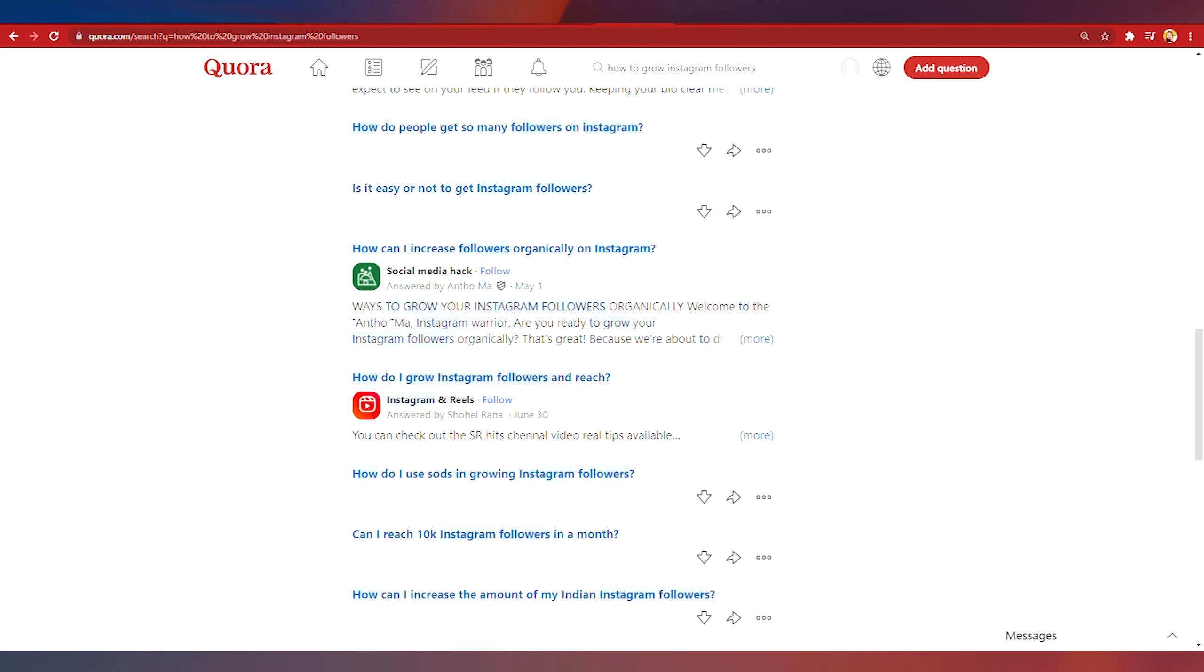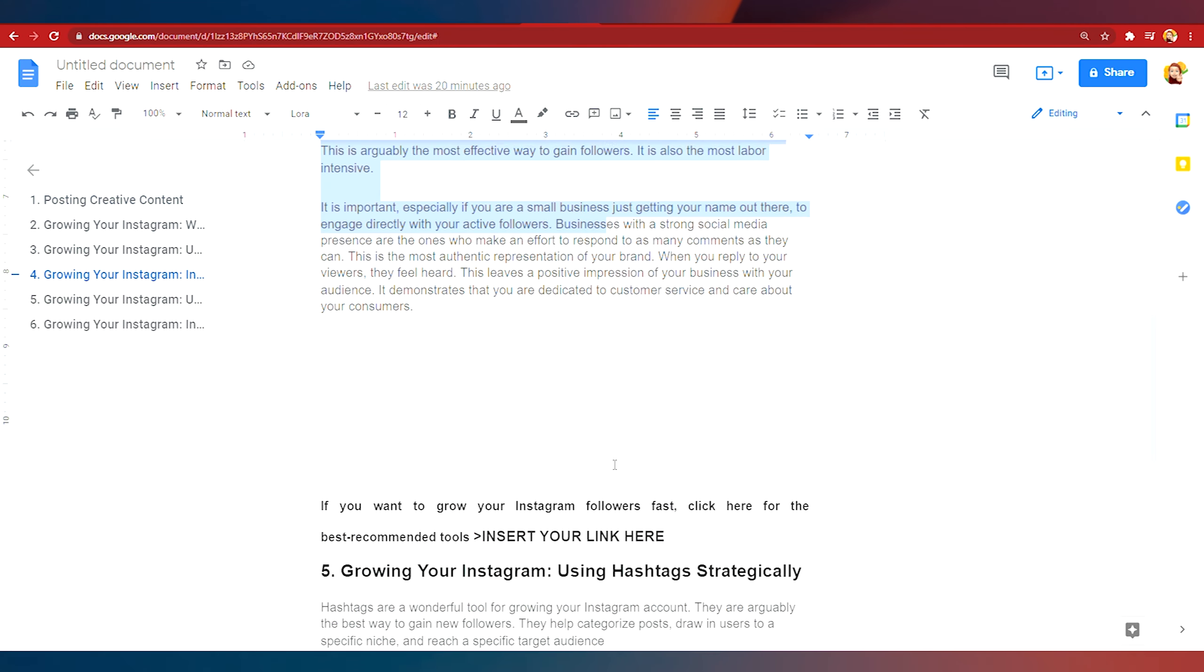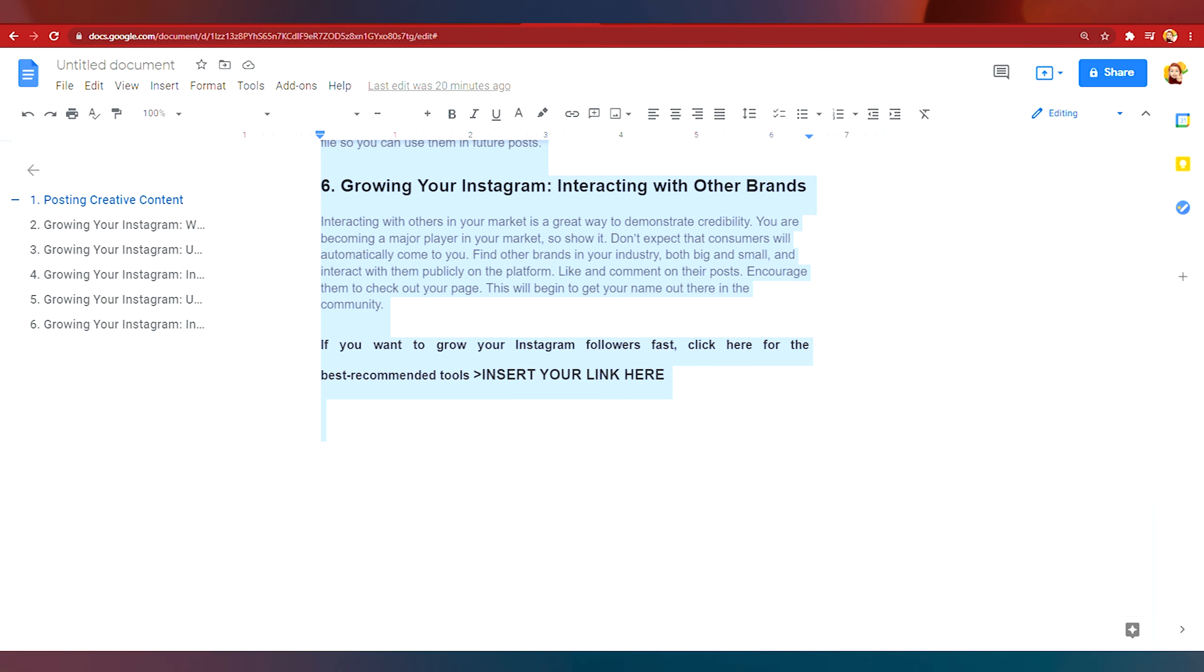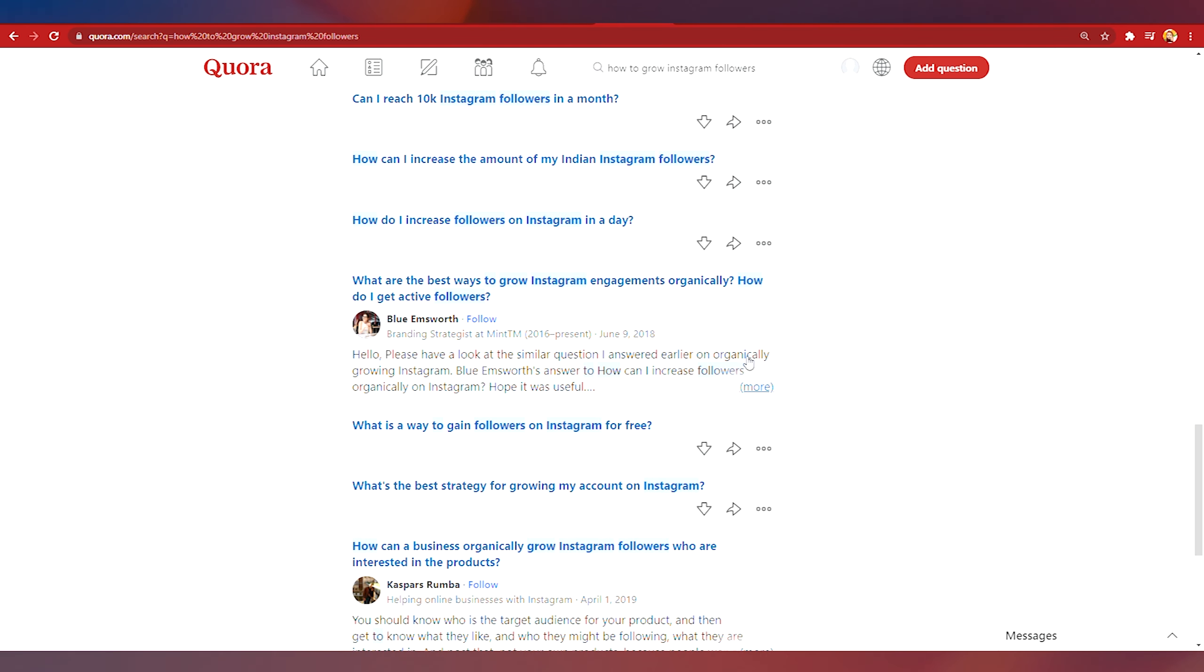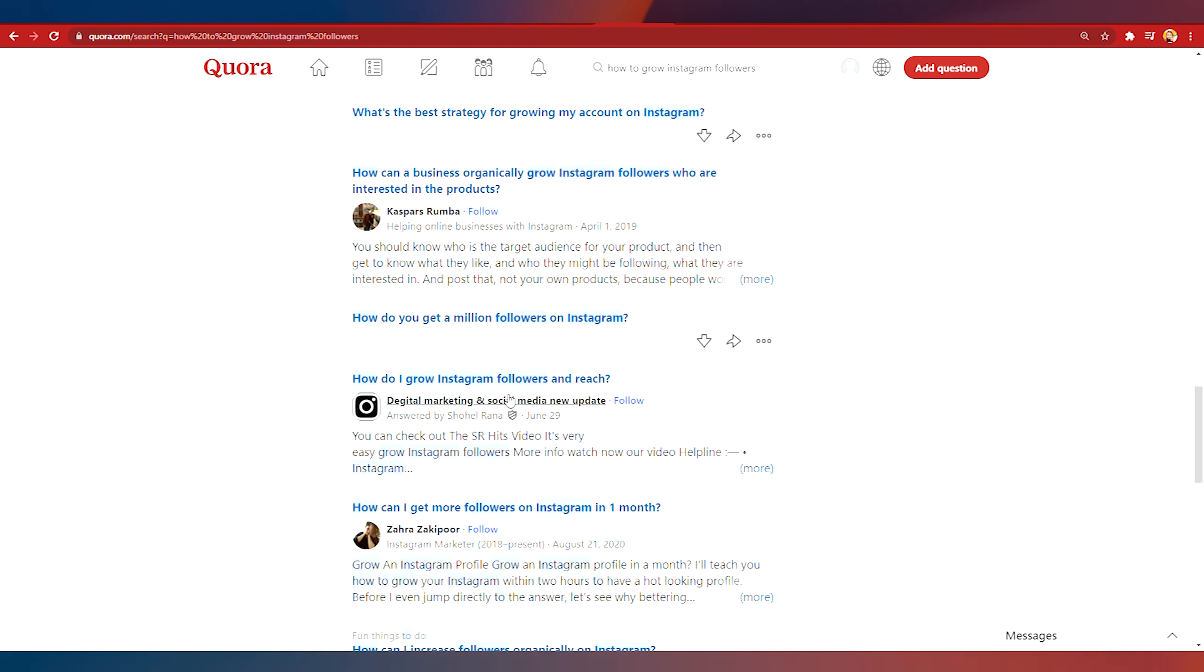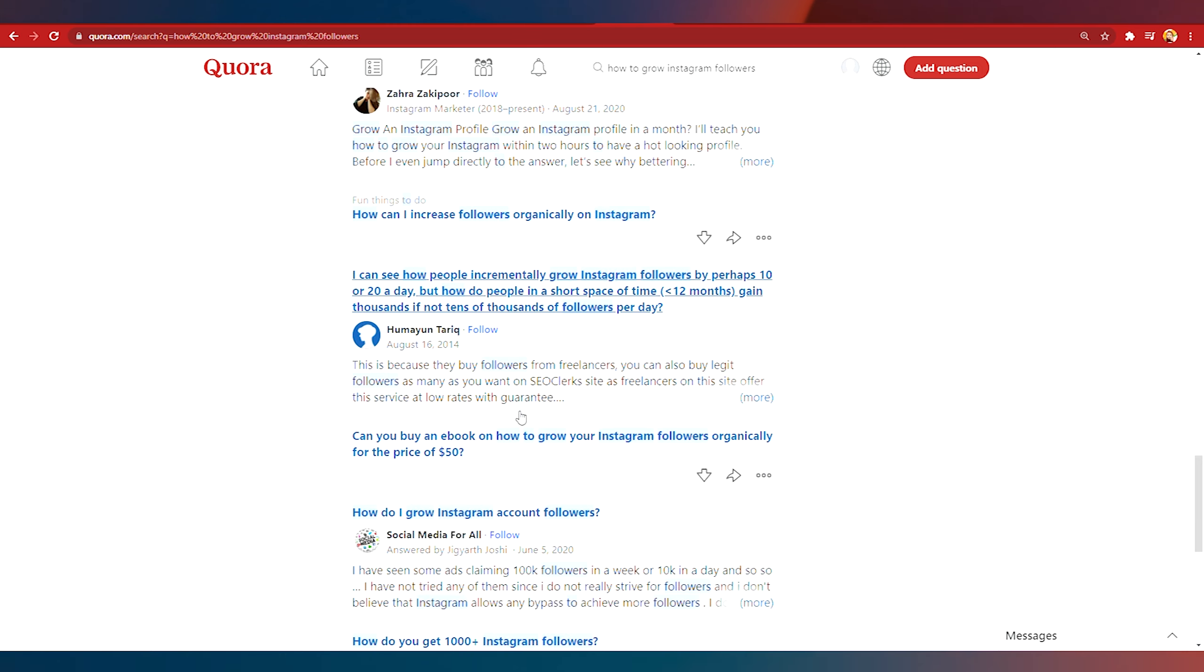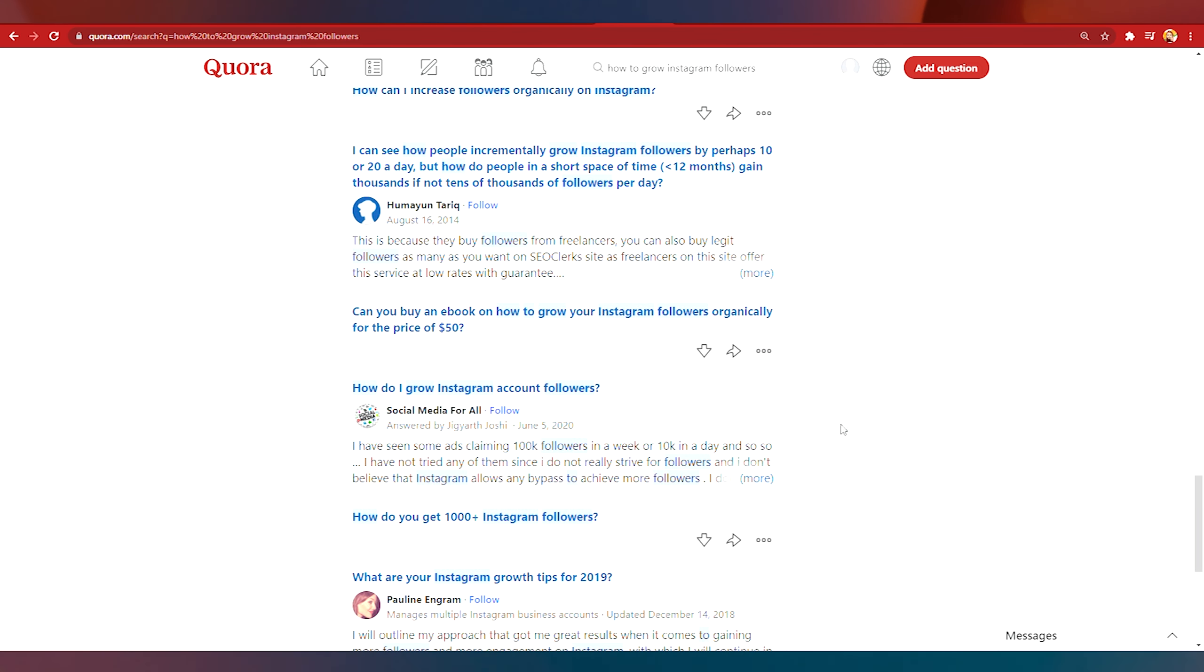Once you've signed up you can start posting the script to questions that are related to Instagram followers on Quora. You can just copy paste this template and you can also tweak it a little bit if you want but this script will work just fine. So go ahead and start copy pasting the script and start earning money online every time people click the link and purchase a package on Upleap.